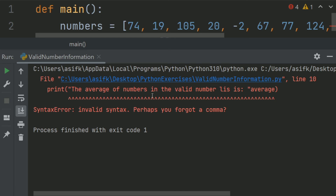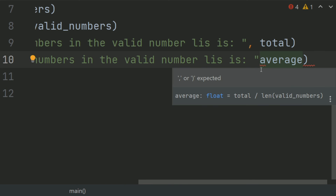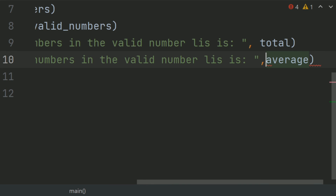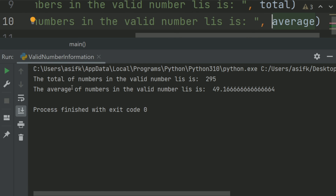There is an error in line 10. Sorry, we have missed a comma. Now run again. The total of numbers in the valid number list is 295. The average of numbers in the valid number list is 49.16.